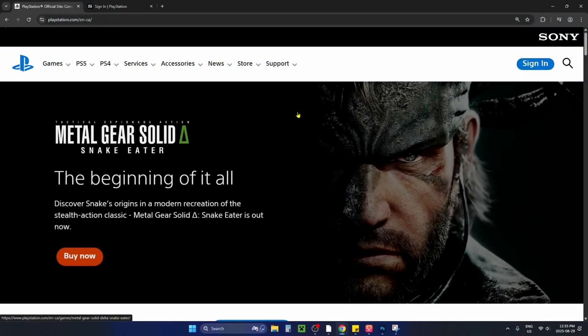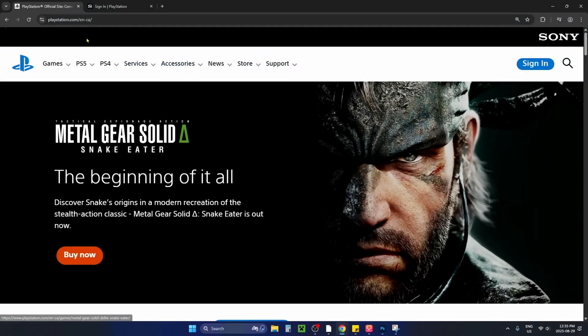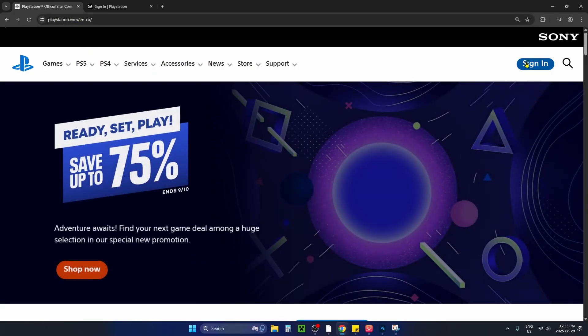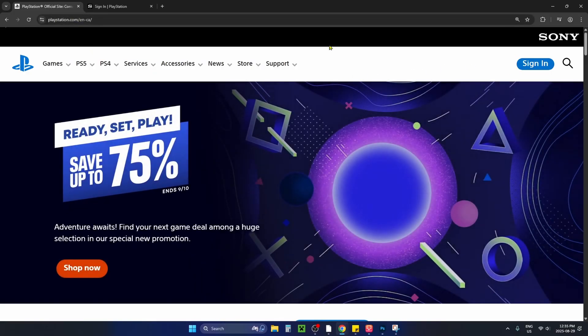The first thing you want to do is open up a web browser and go to PlayStation.com. Then select sign in in the top right corner.